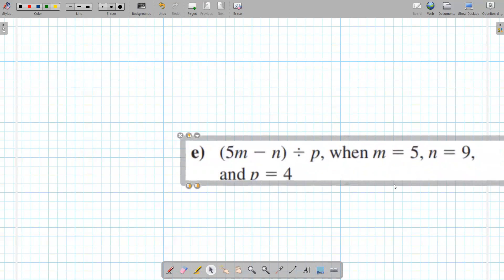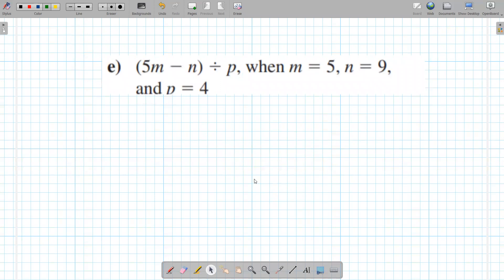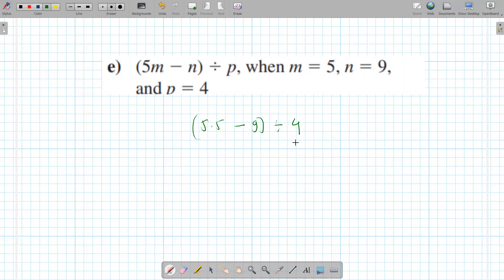This one looks like a plug-and-chug. It says evaluate this expression when these are the values. You just plug in where you see them — m is 5, so 5 times 5 minus 9 divided by 4. That's 25 minus 9 divided by 4, which is 16 divided by 4, which is 4 — your final answer.